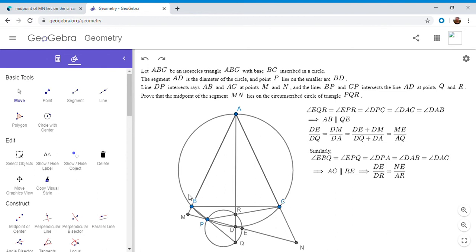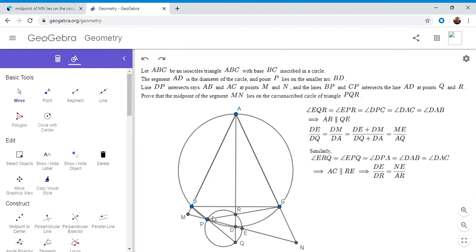That's because ABPD is cyclic, if you see that. So DPQ is sort of the exterior of angle DPD. And the opposite of that is angle DAB. So we have to have DPQ is DAB.